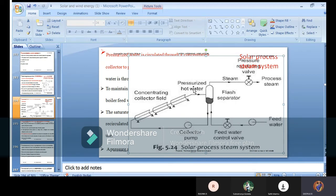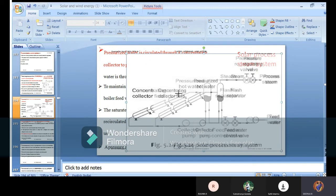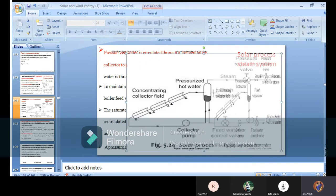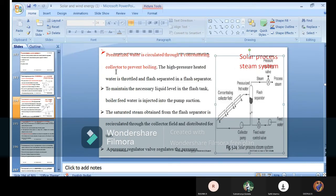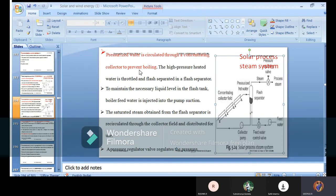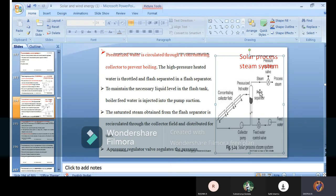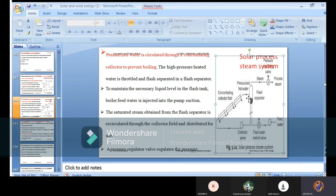We will see step by step: first, pressurized water is circulated through a concentrating collector to prevent boiling. The high pressure heated water is throttled and flash separated in a flash separator. Here you have the heat exchanger as well as a flash separator - this is the place it will segregate the variation of temperature in the water, low and high.